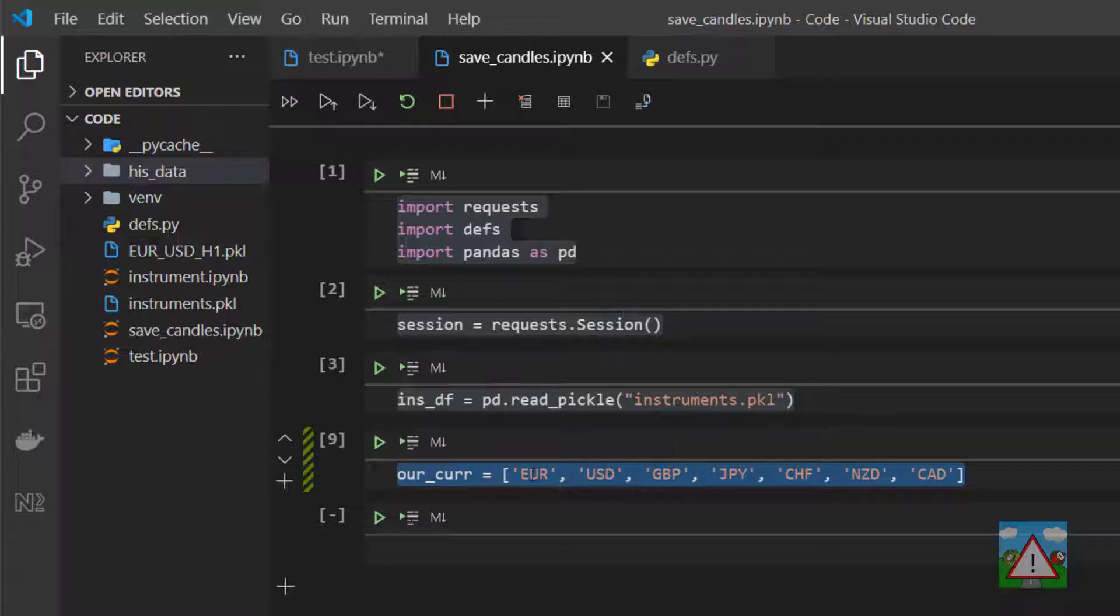I've loaded in our instruments data frame which we prepared in previous videos and I've also made a list called Our Cur, so for our currencies. And this is the currencies that we're going to be interested in trading. We've got the euro, US dollar, pounds, yen, Swiss franc, New Zealand dollar and Canadian dollar.